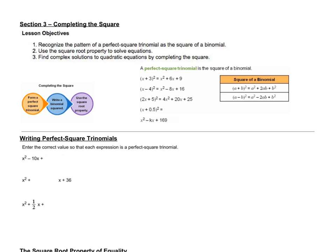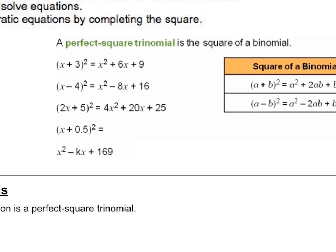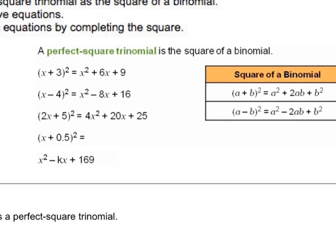So what we want to do when we complete the square is form a perfect square trinomial, write a binomial squared, and then use the square root property to solve. Let's quickly talk about what a perfect square trinomial is.